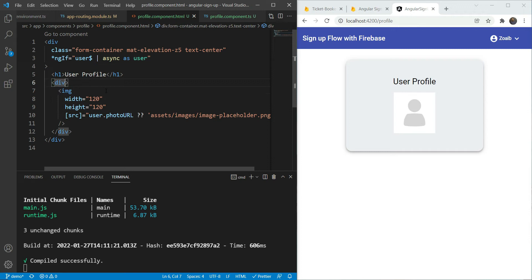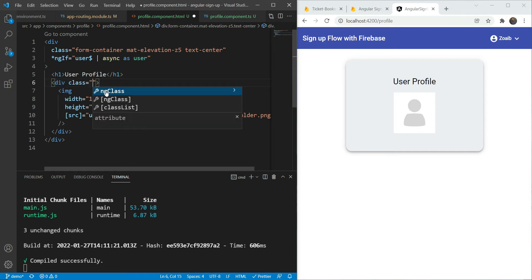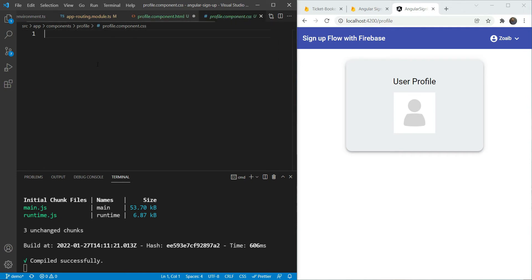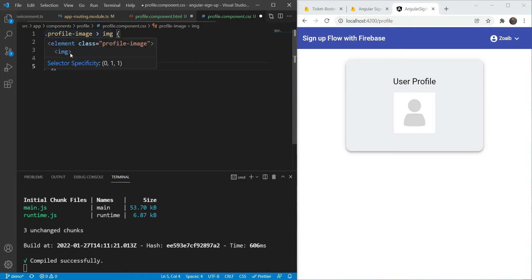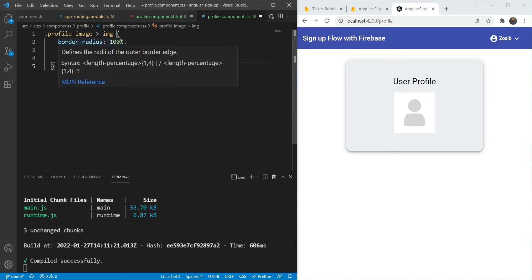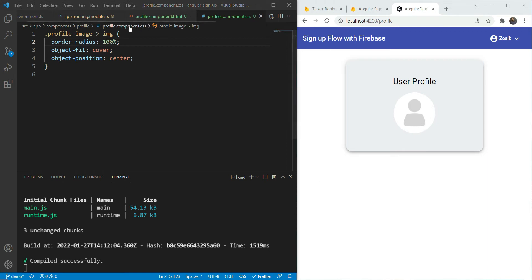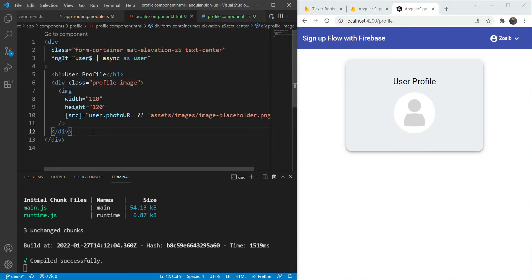Let's add some styling. We are going to add a class of profile-image and go in our CSS. We added a border-radius of 100% which is going to make it a circle. We also added object-fit and object-position so that if the image is of different sizes, it's going to try to fit into that box. It looks much better now. So next we want to add an input field so that we can get the upload for the image.